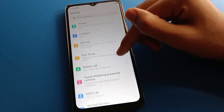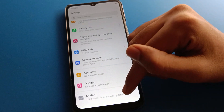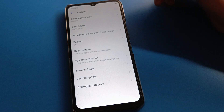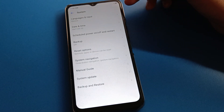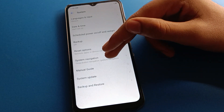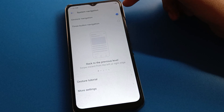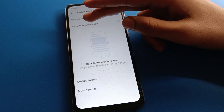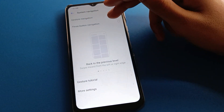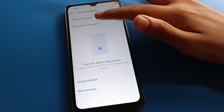In your Infinix mobile, open your phone system settings. After opening system settings, click on the system navigation setting. After opening system navigation, you can use the 3-button navigation setting from here. Click on 3-button navigation.